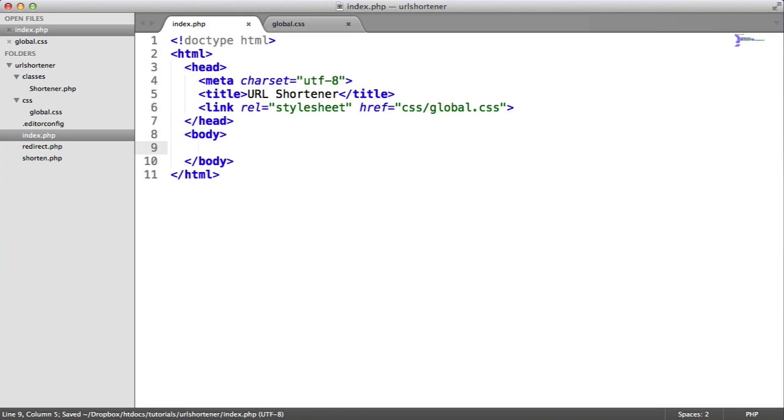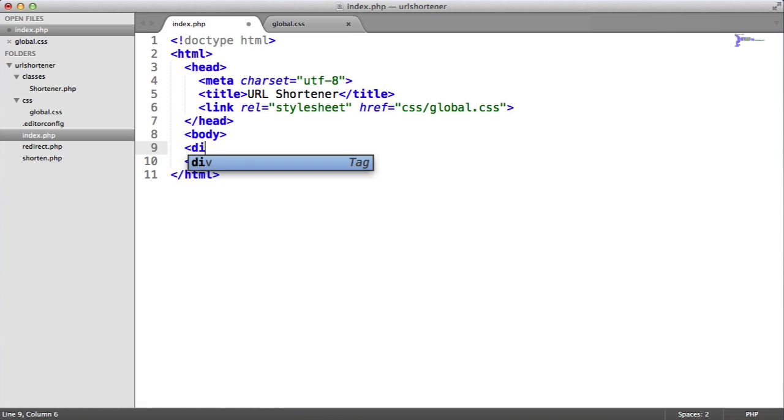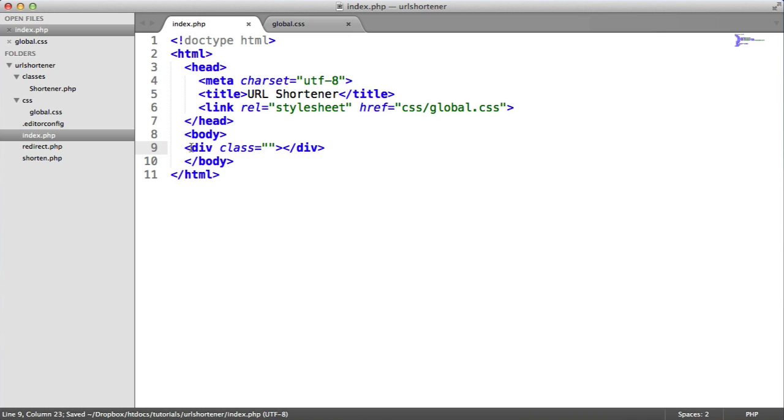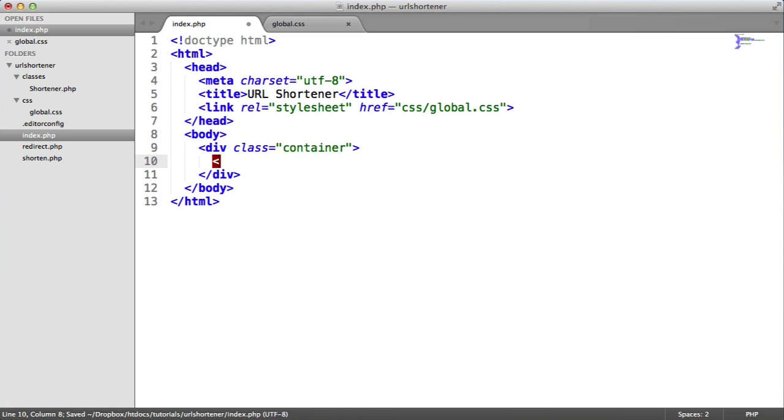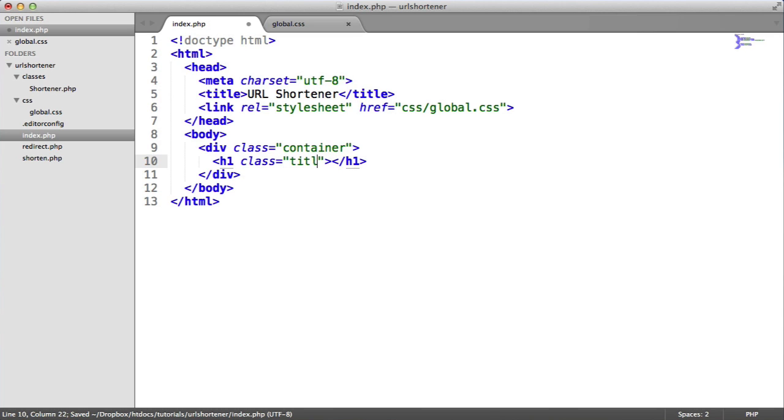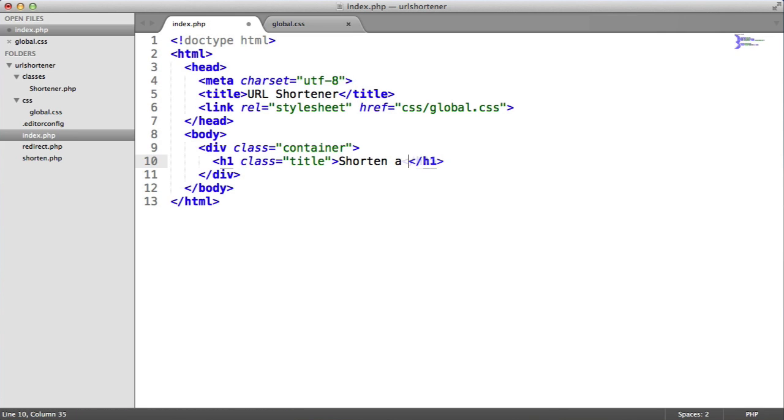So we want to wrap everything that we want to display here in a container. So let's do this now. Just indent this. So the container is going to have a class of container. And we're going to have a header at the top, which is going to also have a class. So we can target this specifically. We could target H1s, but we want to keep this scoped to a class. So shorten a URL will enter in here.